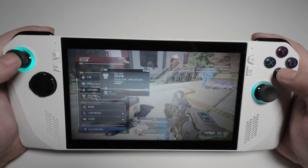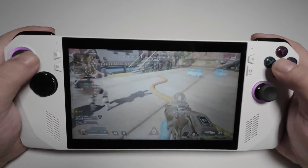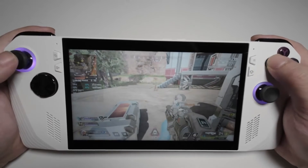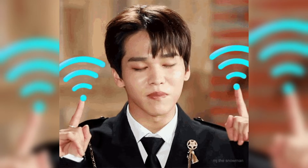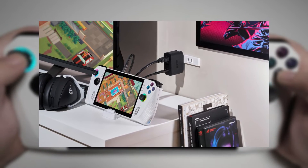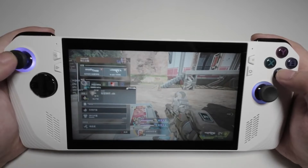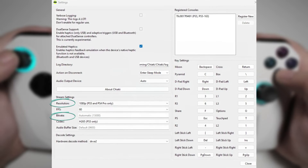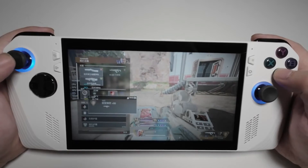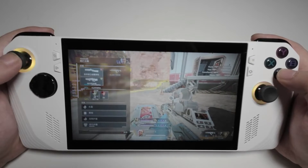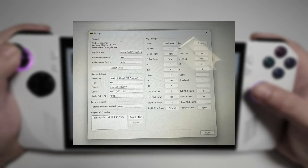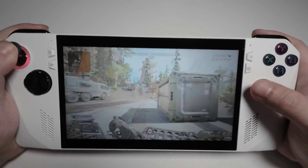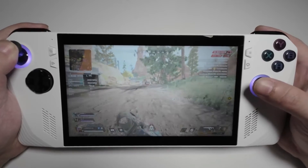To ensure the best remote play experience, there are a few optimizations you can perform. Make sure both your PS5 and ROG Ally are connected to a stable, fast Wi-Fi network. A wired connection for your PS5 is recommended, but if that's not possible, ensure your Wi-Fi is strong and reliable. In Chiaki, you can adjust the streaming resolution and bitrate — lowering these settings can help improve performance if you experience lag or stuttering.